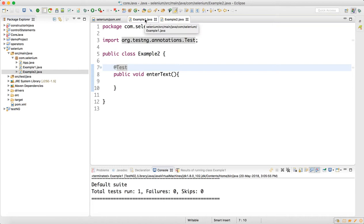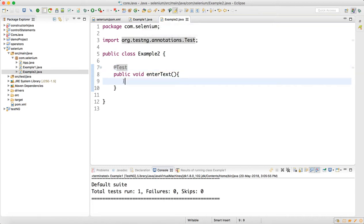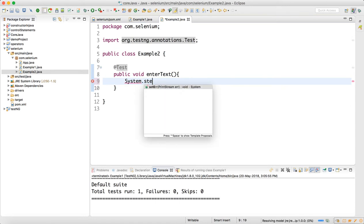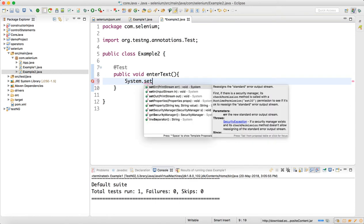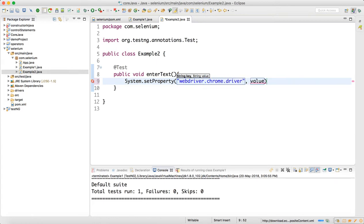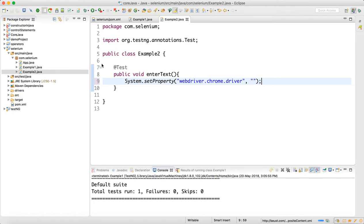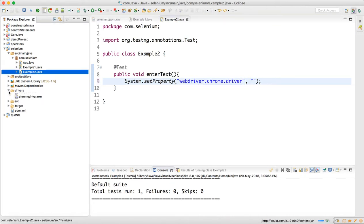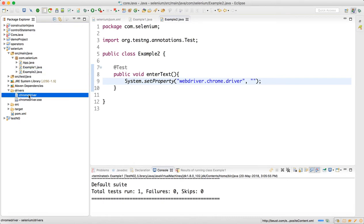Next, we need to set the path of ChromeDriver. We will write System.setProperty, and here we will write webdriver.chrome.driver. For the value — the path to the ChromeDriver — go to the driver folder. Since it is a Mac, do a right click and go to Properties.